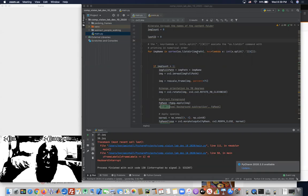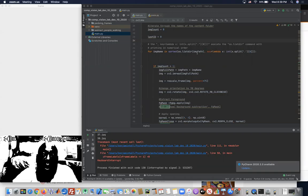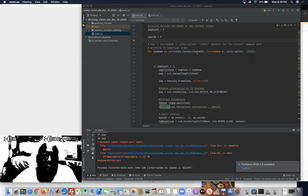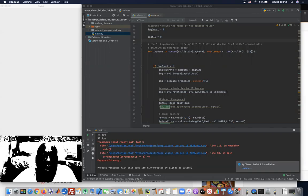And my frames were named, you know, 0.JPEG, 1.JPEG, 2.JPEG, and so on.